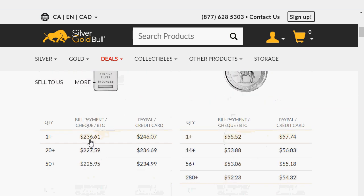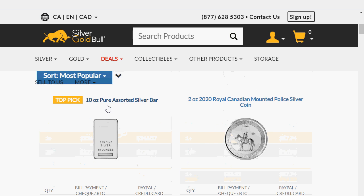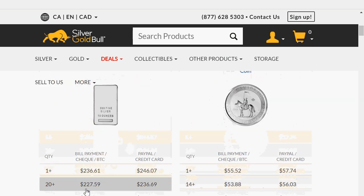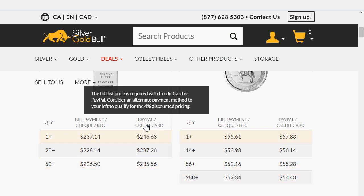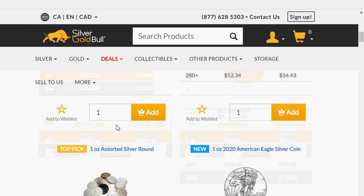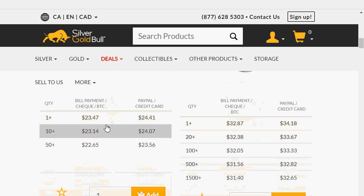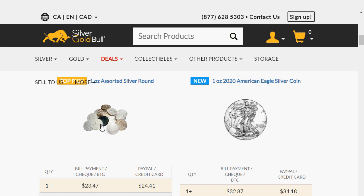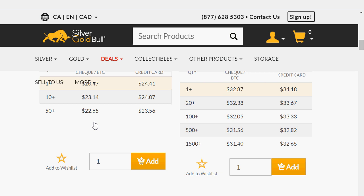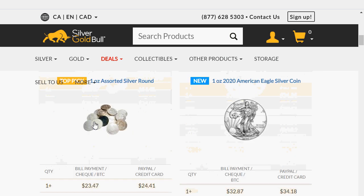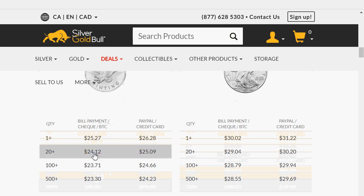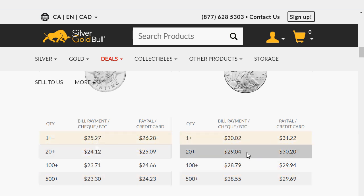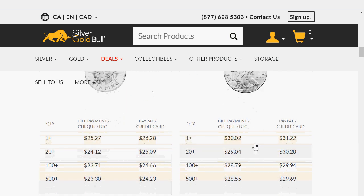A 10-ounce Sunshine Mint bar is $236, which is $23.60 per ounce. If you buy 20 of them — 200 ounces — it drops to $22.75 per ounce. A 2-ounce Royal Canadian Mint silver coin is $55, which works out to under $28 per ounce. One-ounce assorted silver rounds are $23.47, or $23.14 for 10 of them. Sunshine Mint is $25.25, or $24.12 if you buy 20. Buying 20 is a much better deal overall.